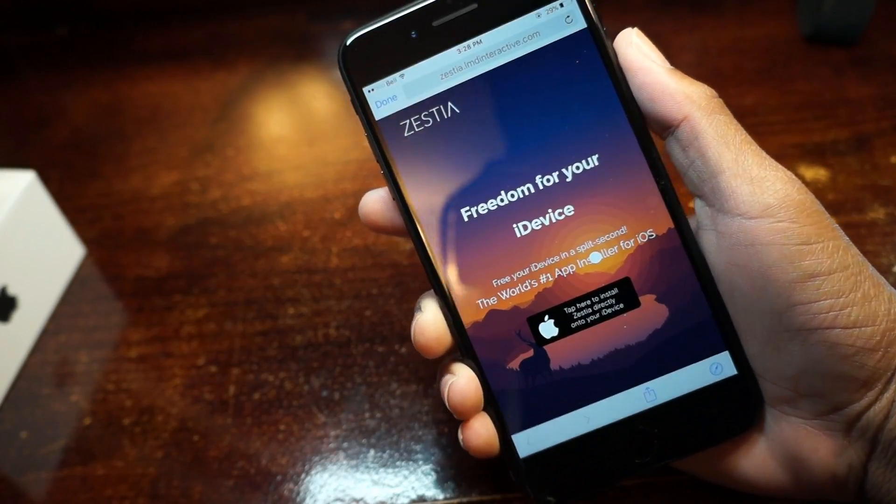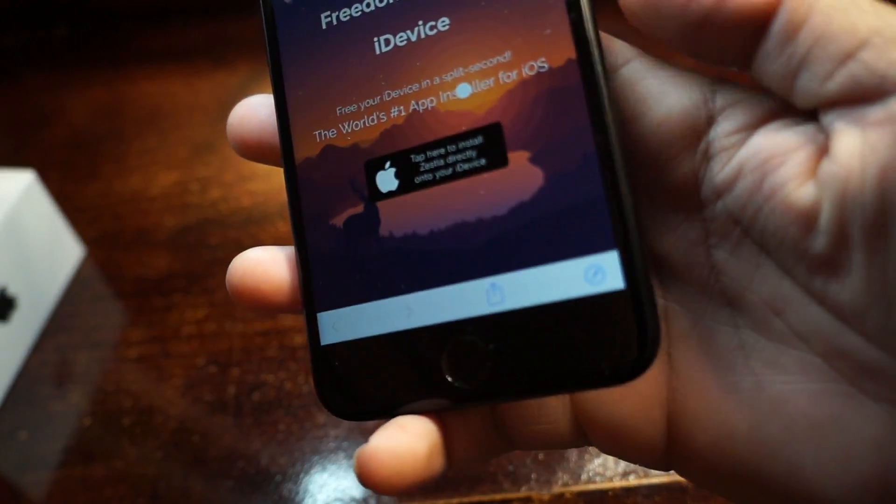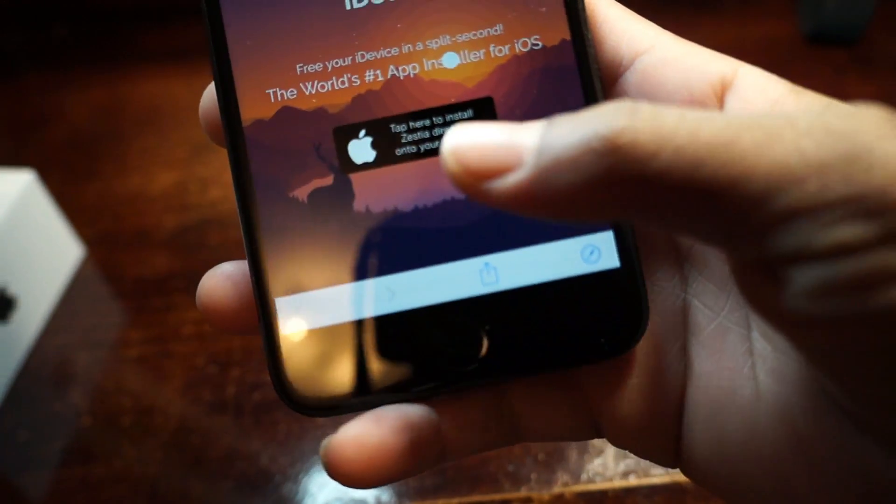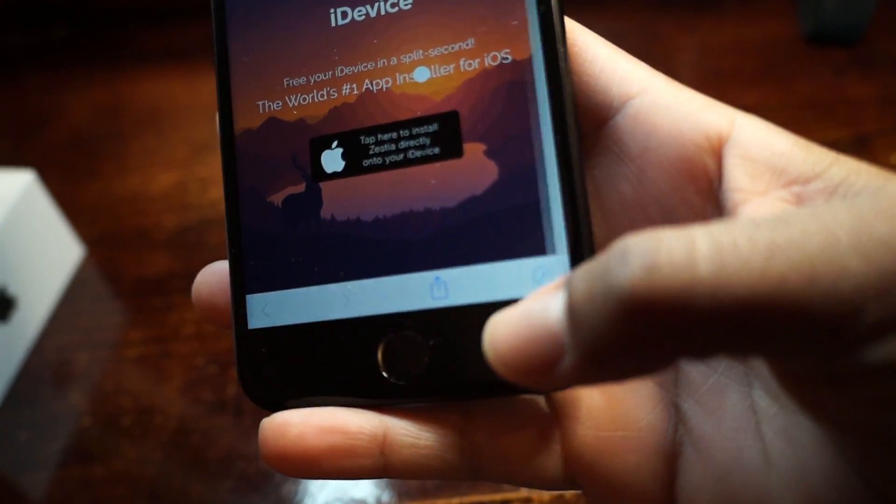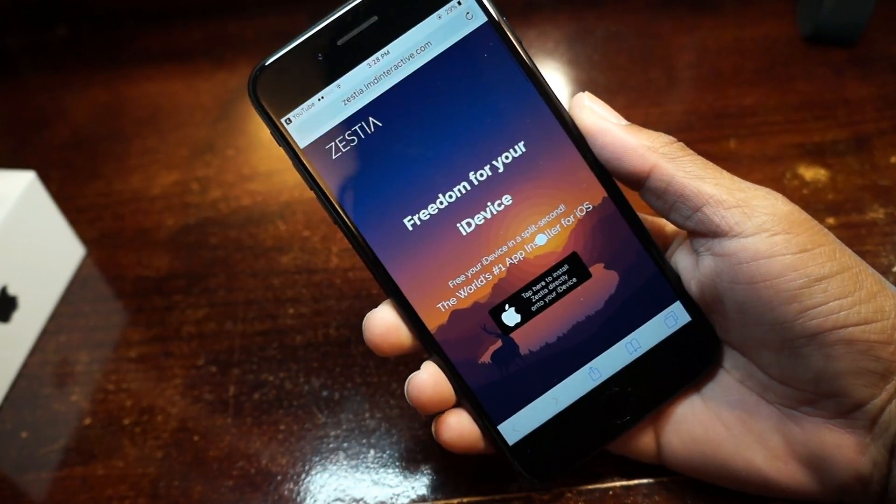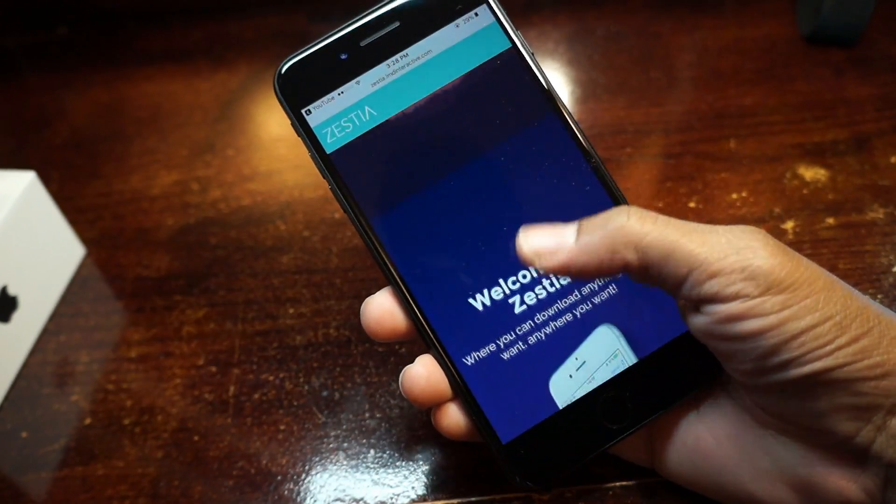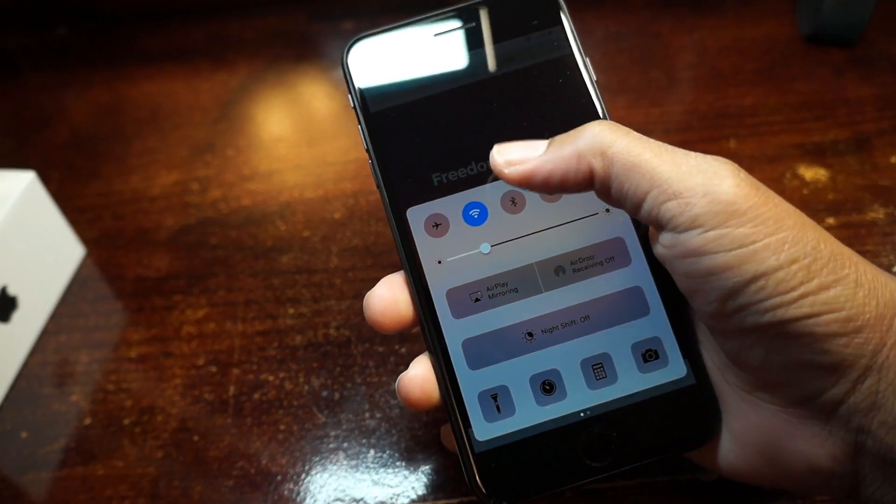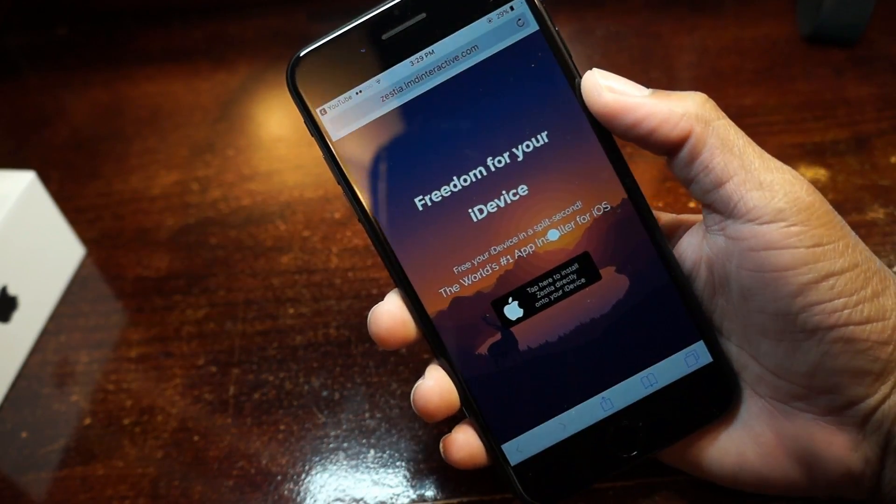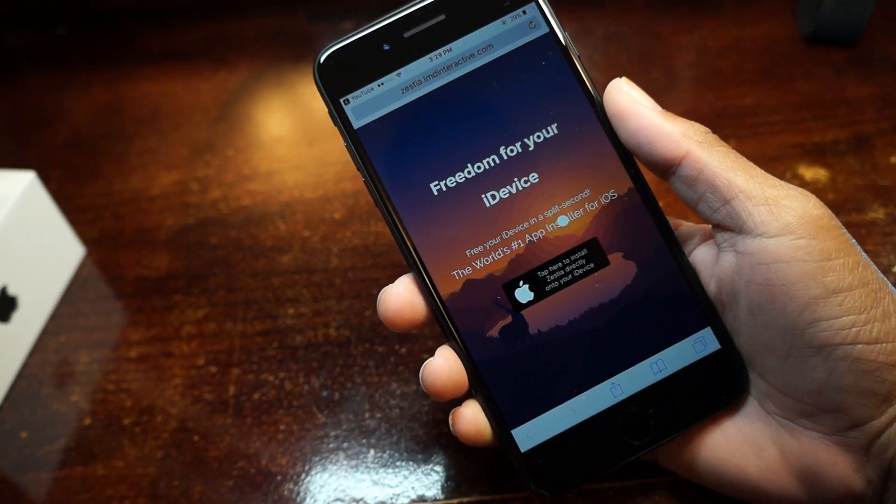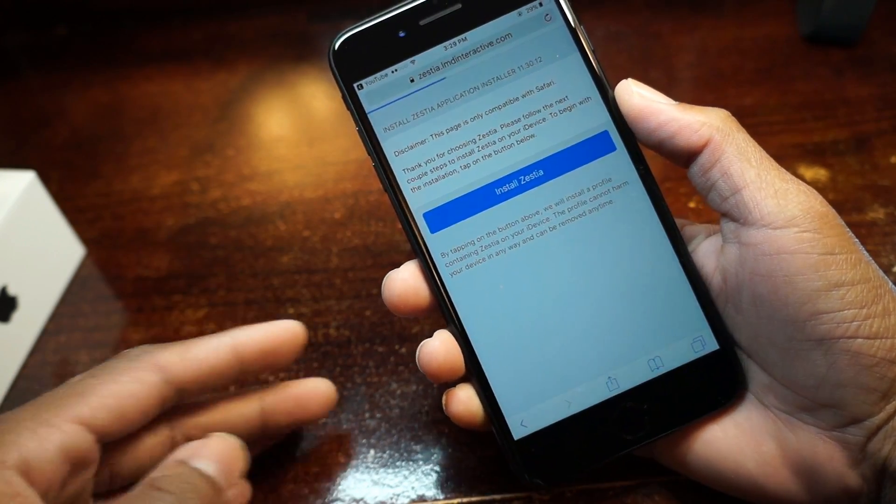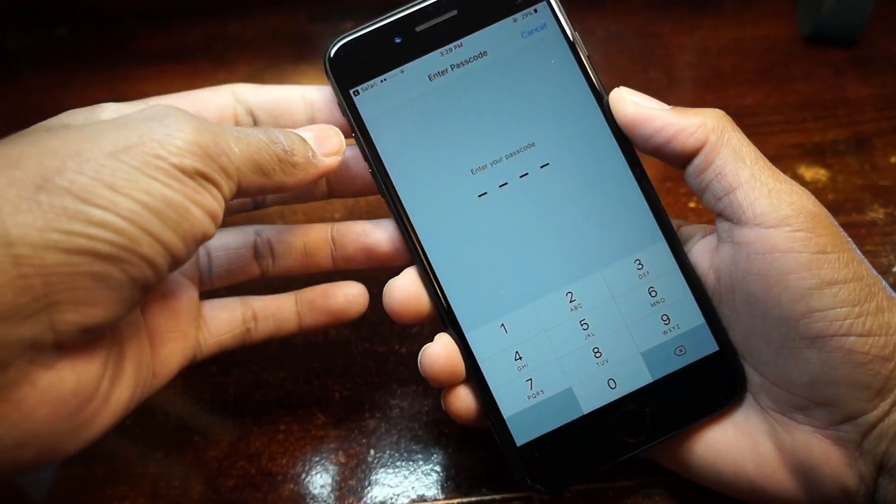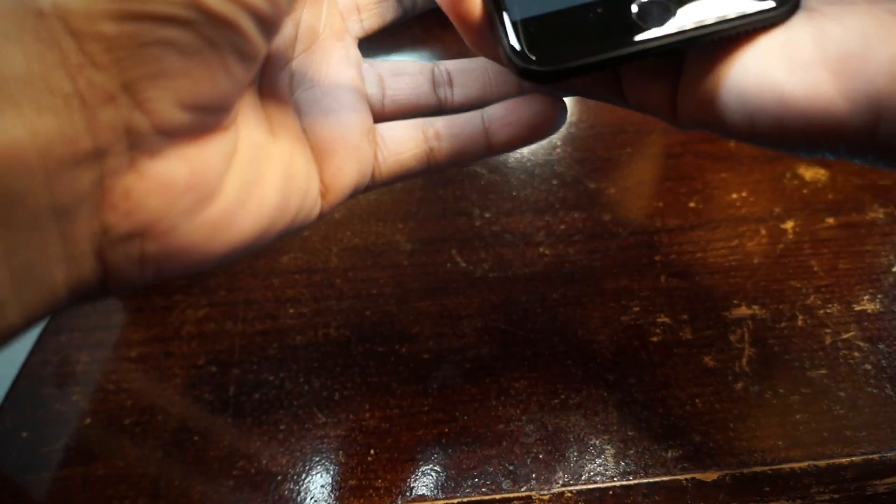Yes guys, so if you click the link down below in the description, it will take you to this website and here's what you guys need to do. If you click the link in the description, hit that Safari icon on the bottom right and it will pop up open into Safari, which is very much easier. And you also need to turn down your brightness or it won't work. And what you guys need to do is hit that Apple logo, hit the blue install button and Zestia will open up settings.